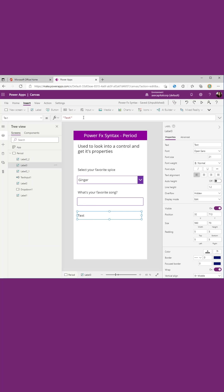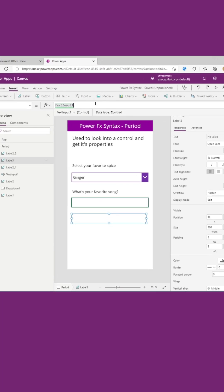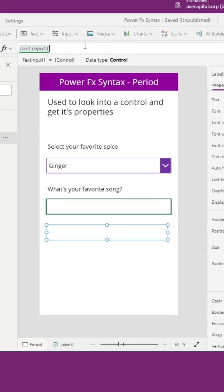So here I have a label, and in this label I want to show whatever text that we have surfaced up here in this text input. If we point this label to the text input object, you see the data type is a control.